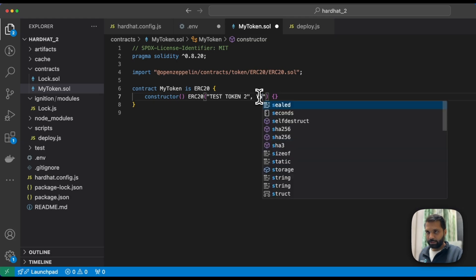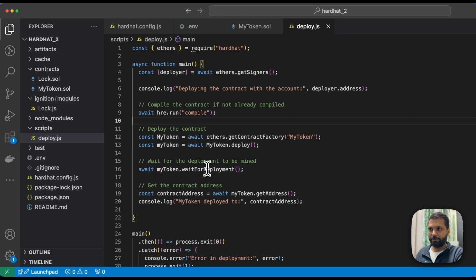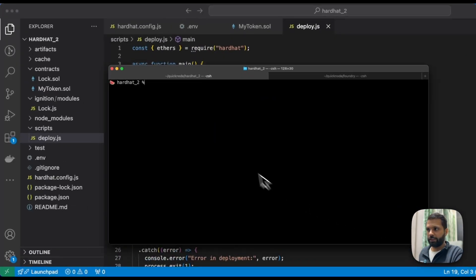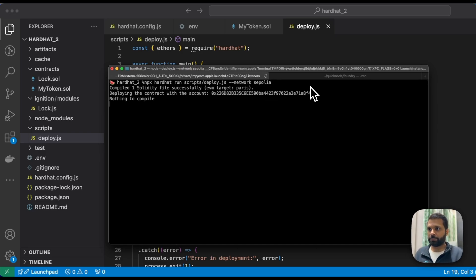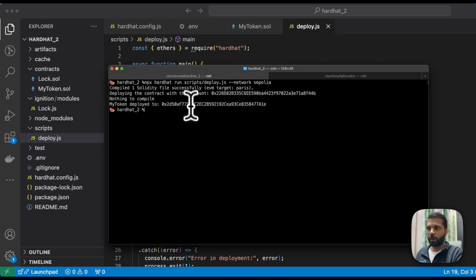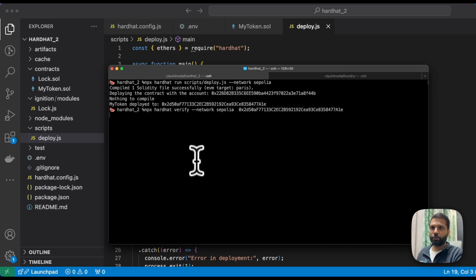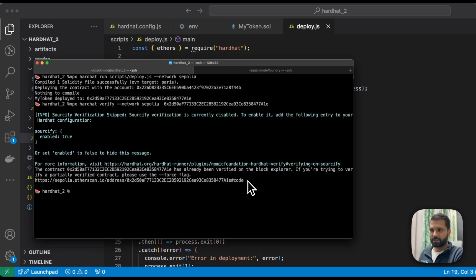Let's change the token symbol — we'll call it 'SYM' for now. The deployment script deploys the contract and logs the contract address once deployed. To deploy, run the command: `npx hardhat run scripts/deploy.js --network sepolia`. The contract is deploying — the transaction is in pending state — and as you can see, the contract was deployed. To verify, run: `npx hardhat verify --network sepolia` followed by the contract address.